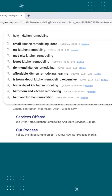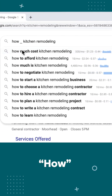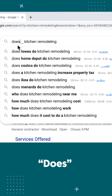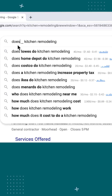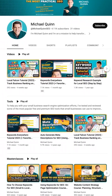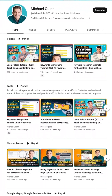Try words like 'how,' 'what,' 'is,' and 'does' to unlock a trove of great keyword and content ideas. If you want to learn more about using Keywords Everywhere, I've got a full tutorial on my channel. I'll see you next time.